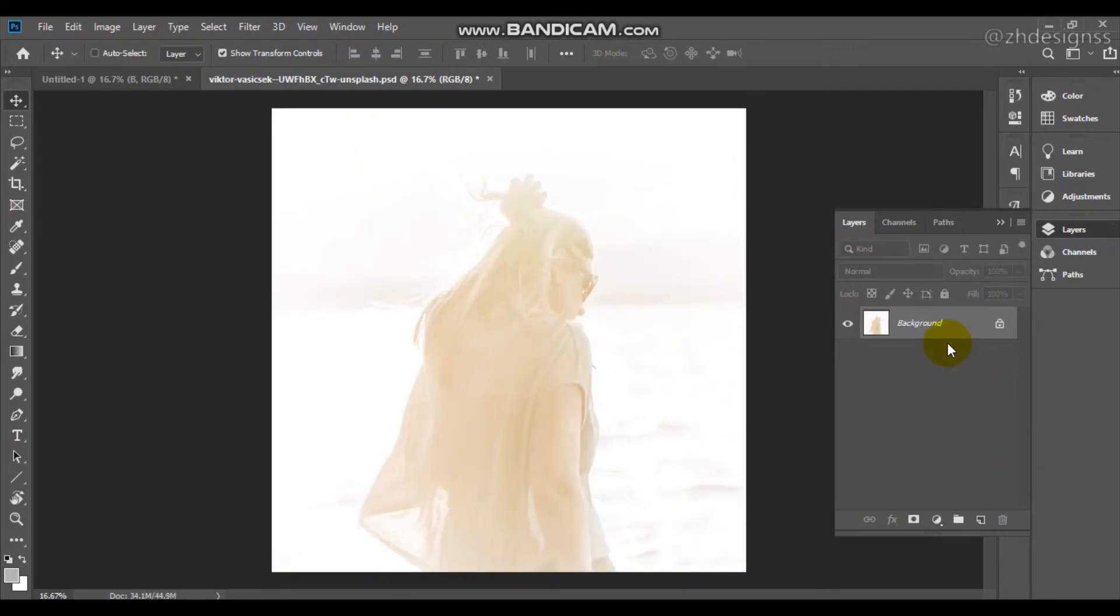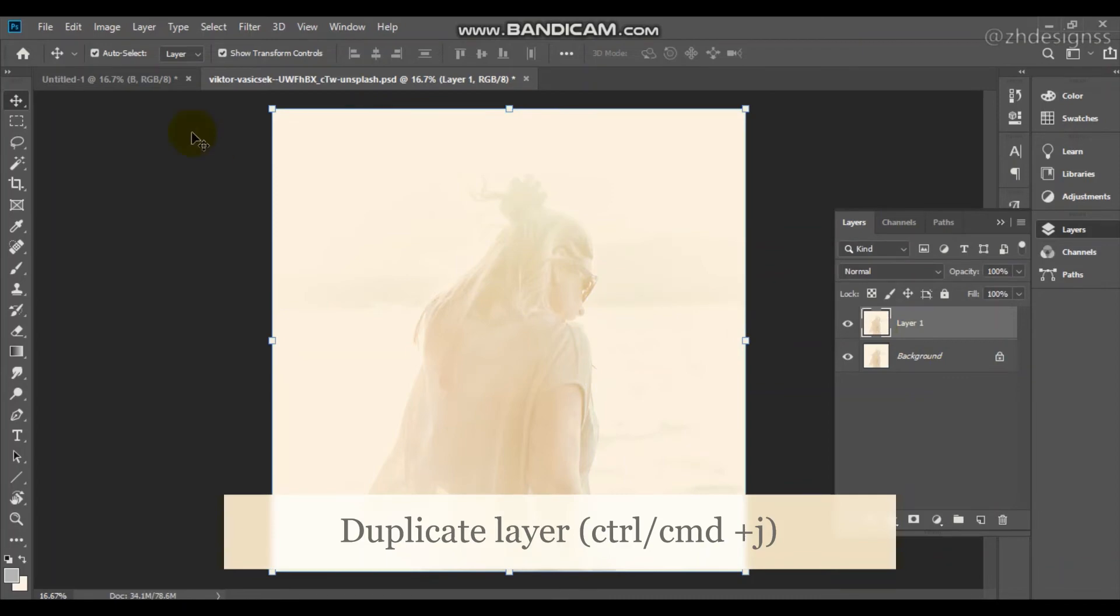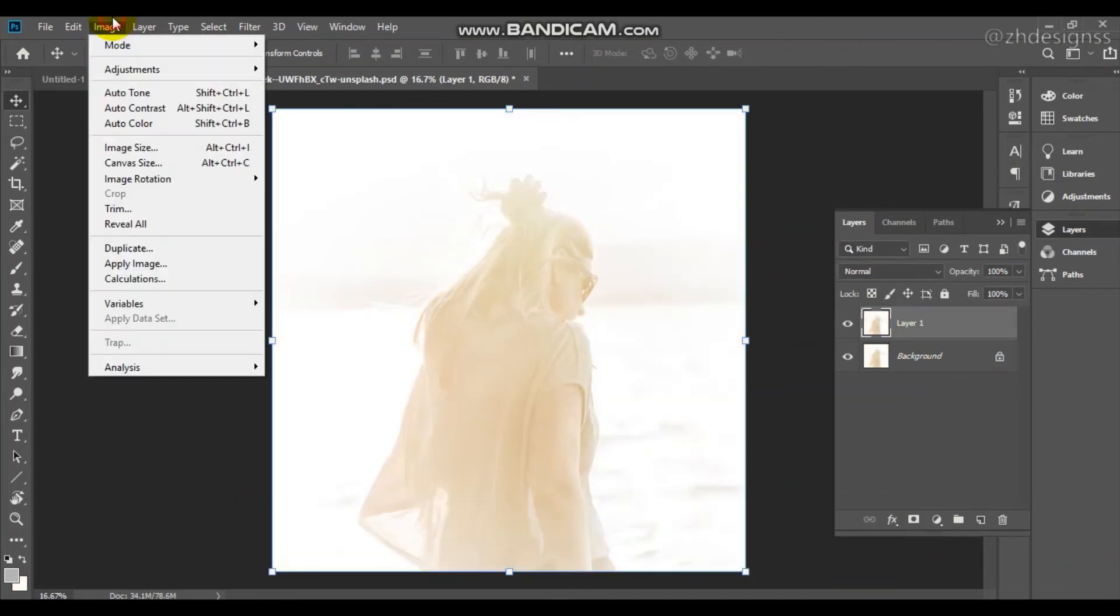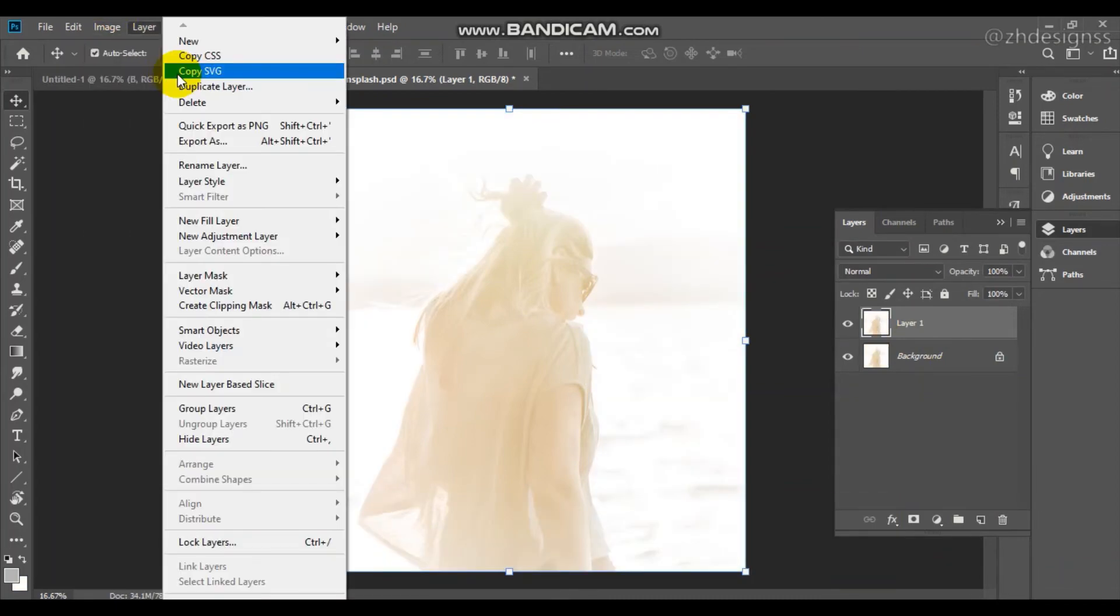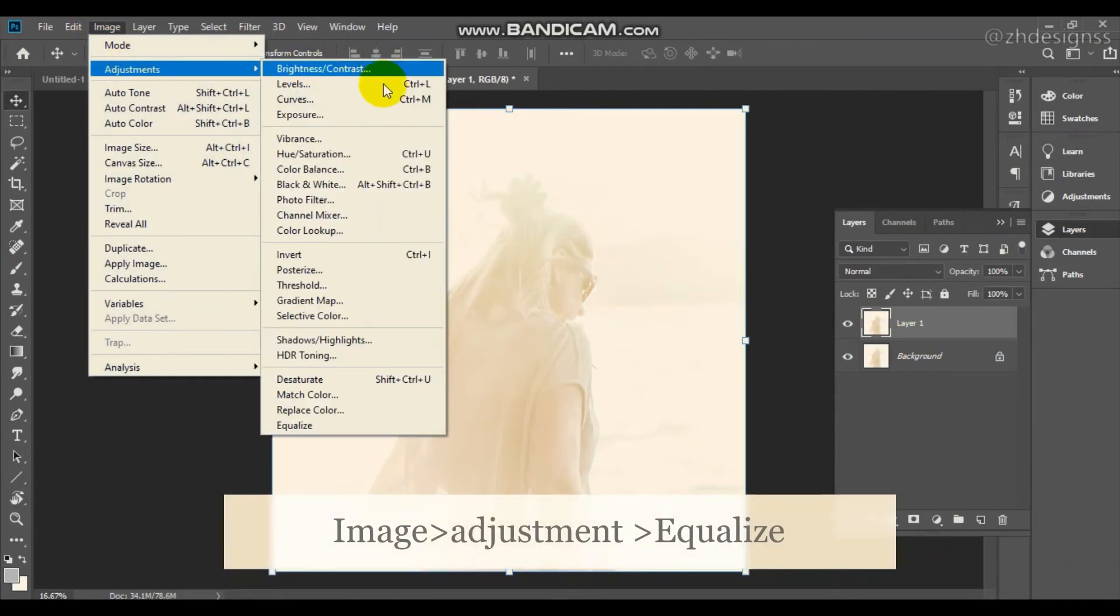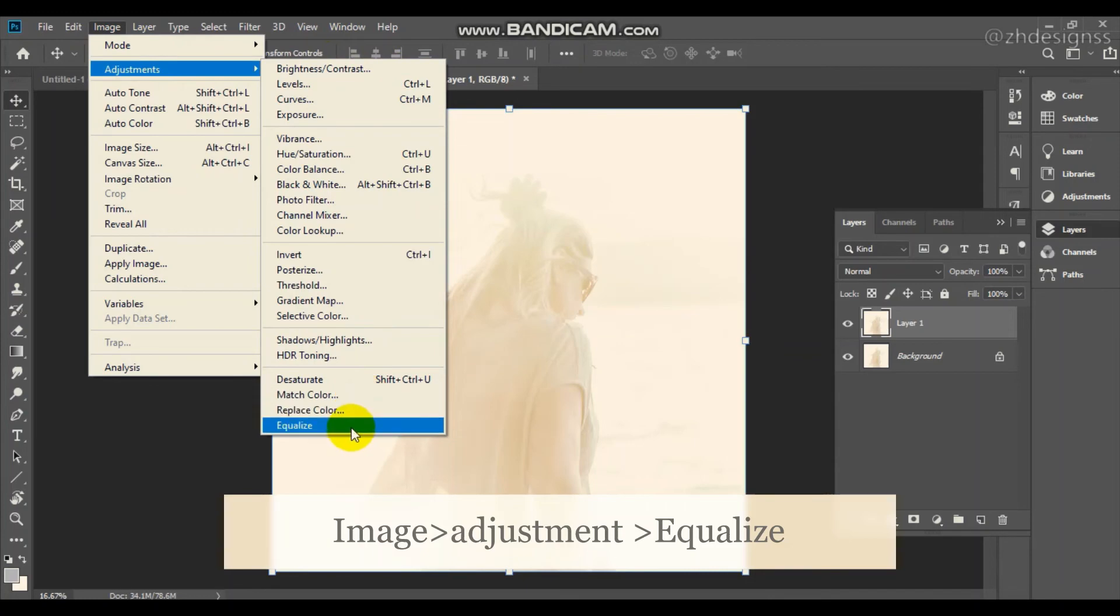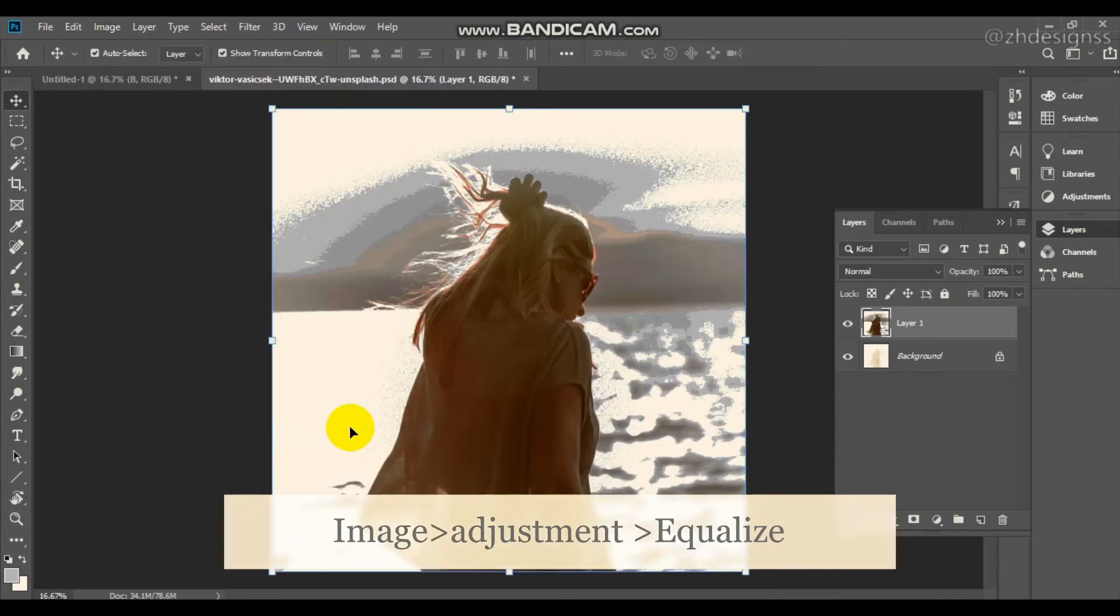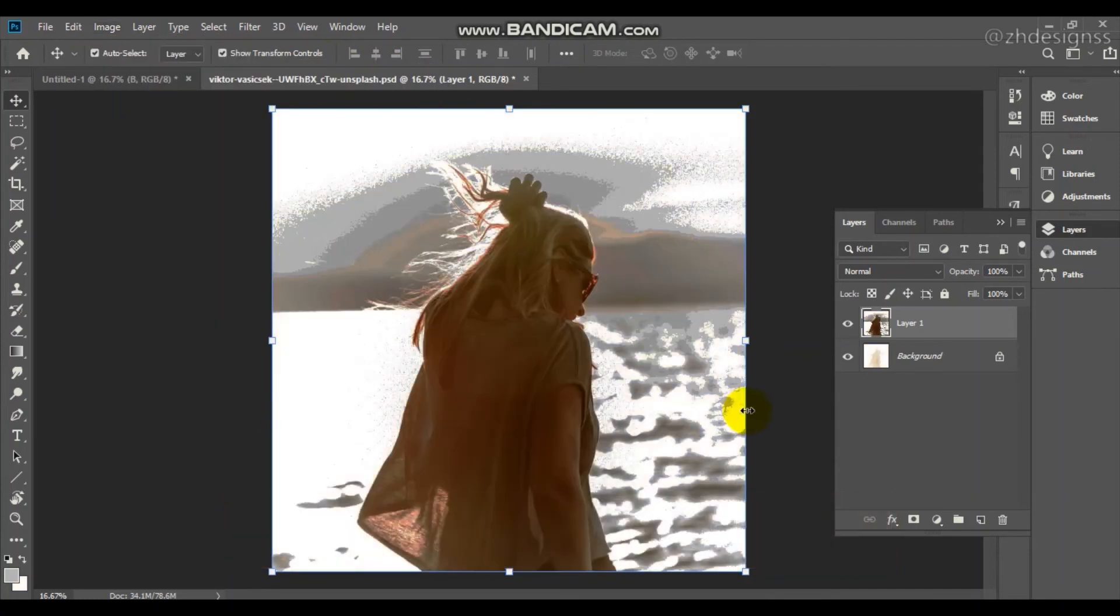You just need to take the copy by Ctrl or Command J. Go to Image, Adjustments and here you can see at the last, Equalize.